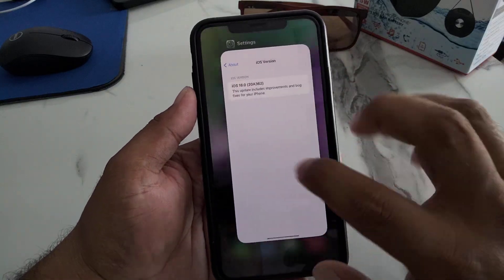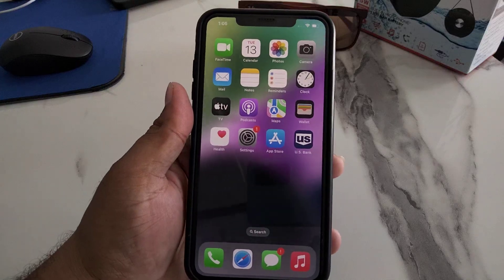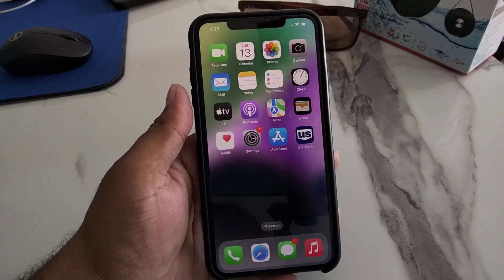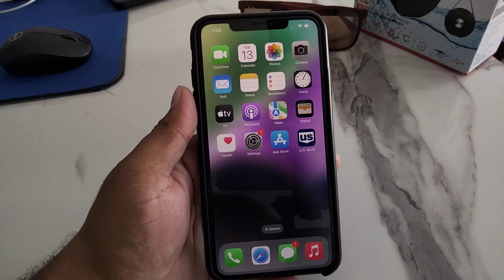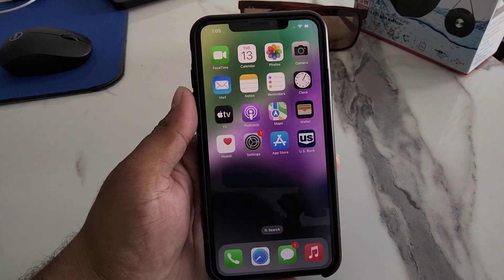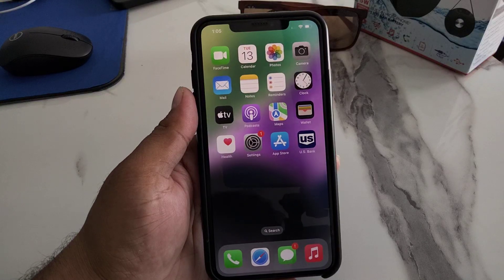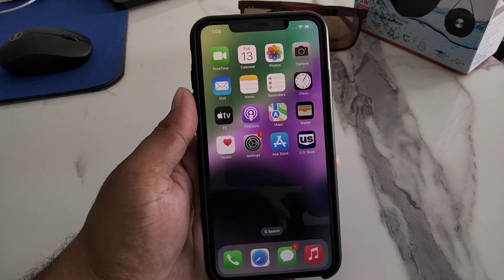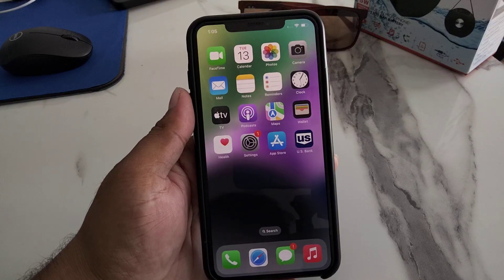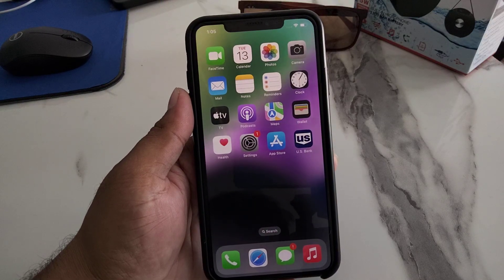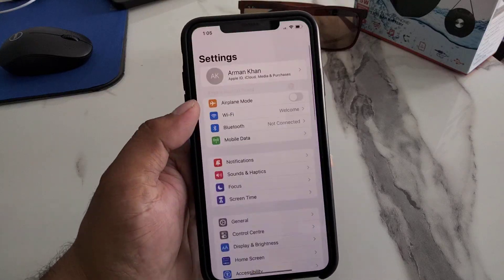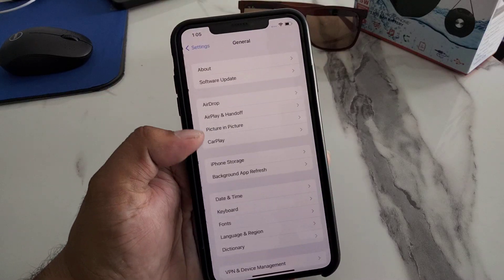Solution number one is to restart your iPhone to fix the problem. Restarting your iPhone might fix some minor issues that cause app crashing. The first thing you should try is to reboot your iOS device — simply tap on the Settings app, then tap on General.